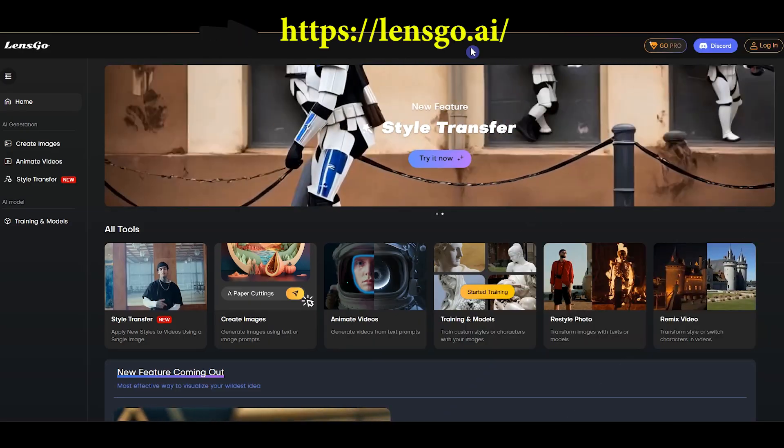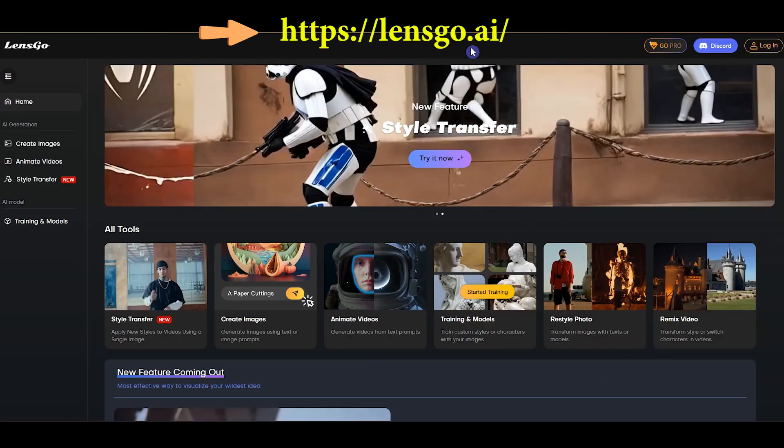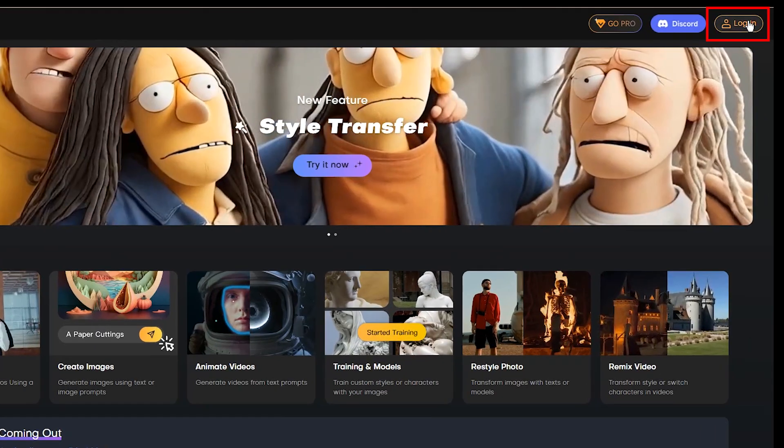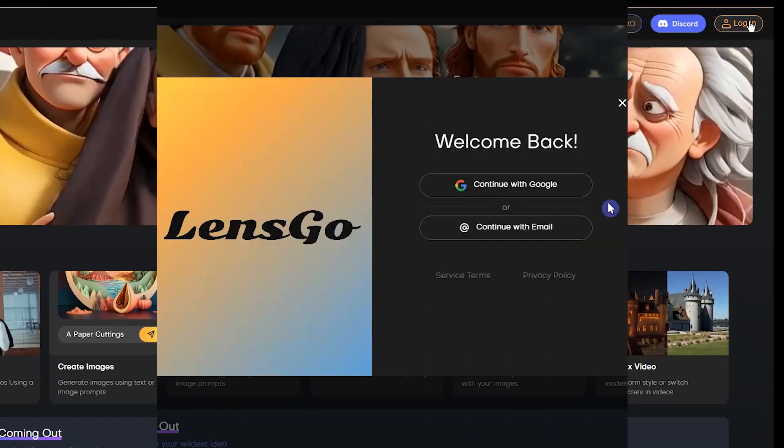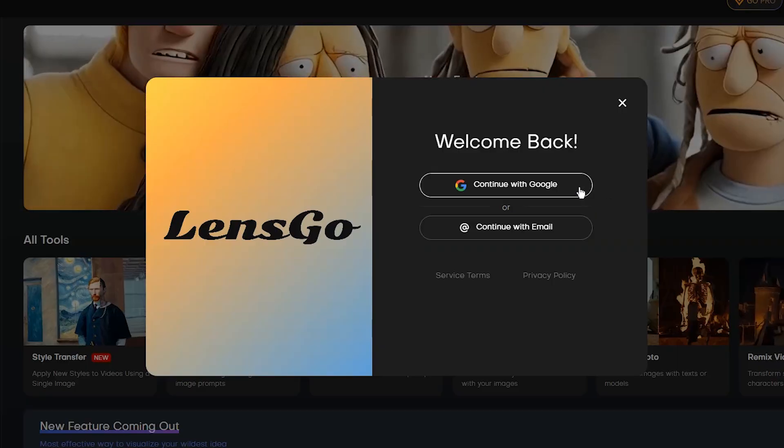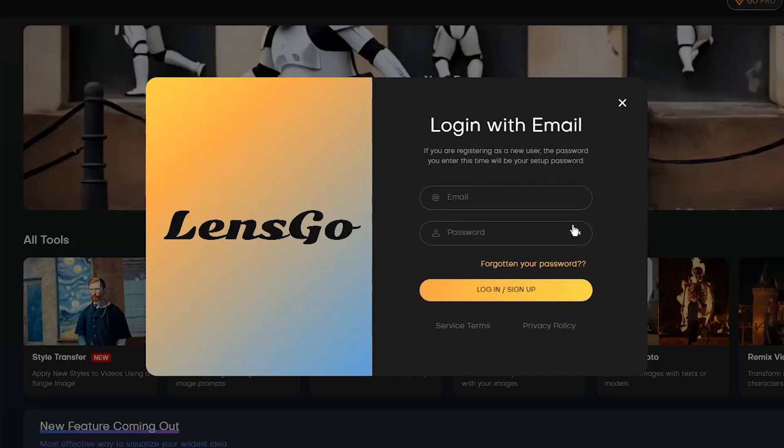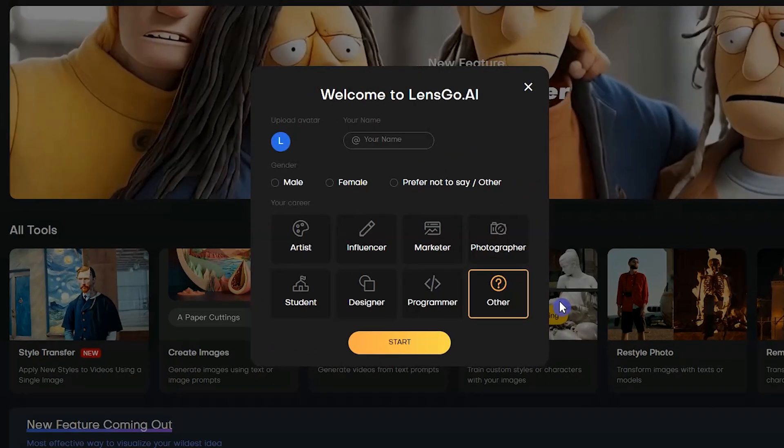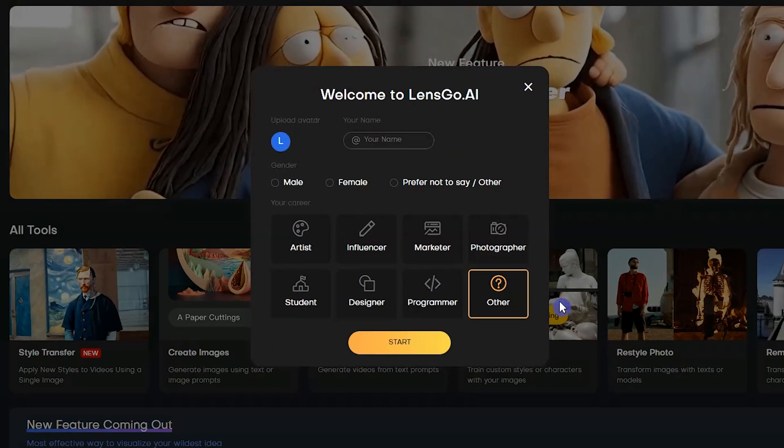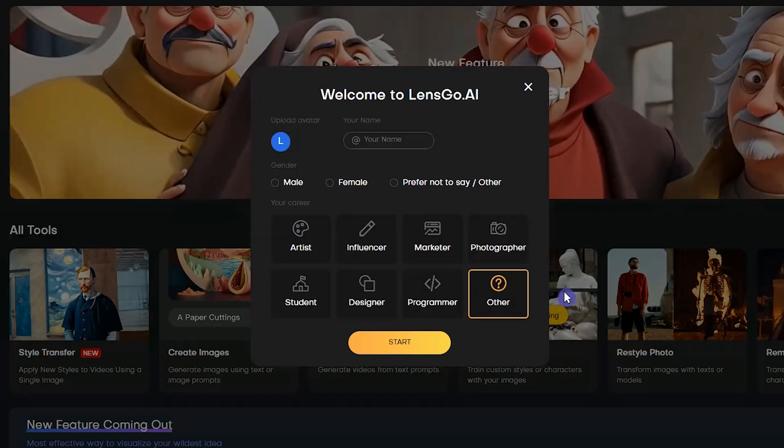Open Lensko.ai website. Press login. Log in with Google account or email and password. Complete the information and press the start button.